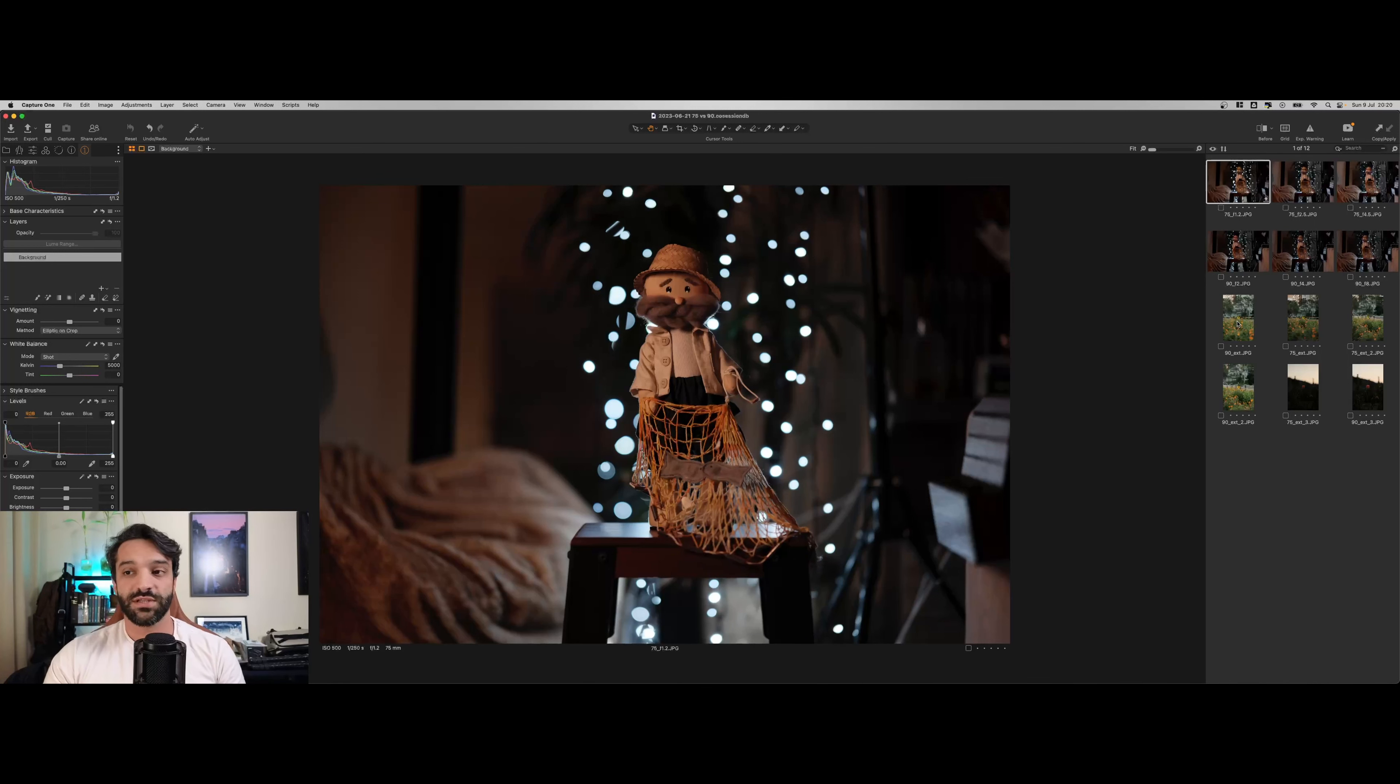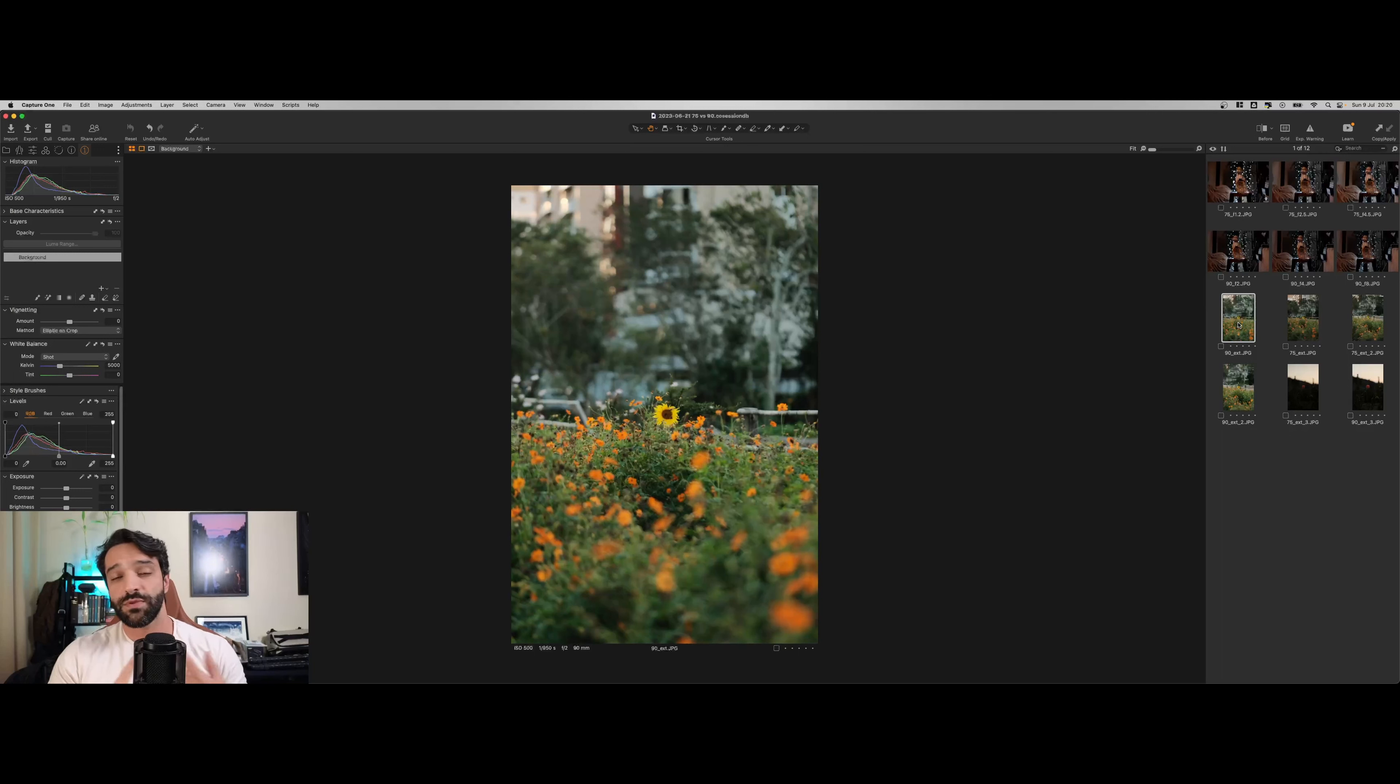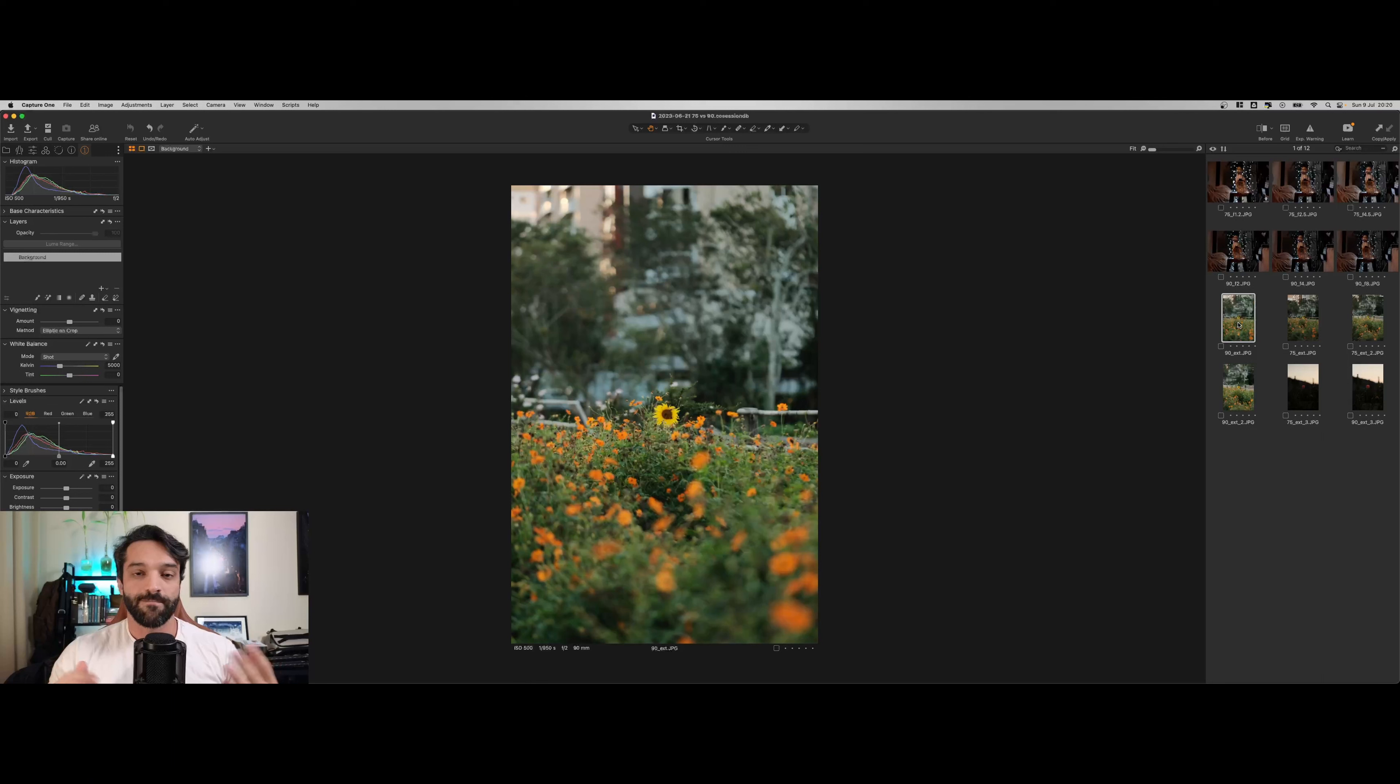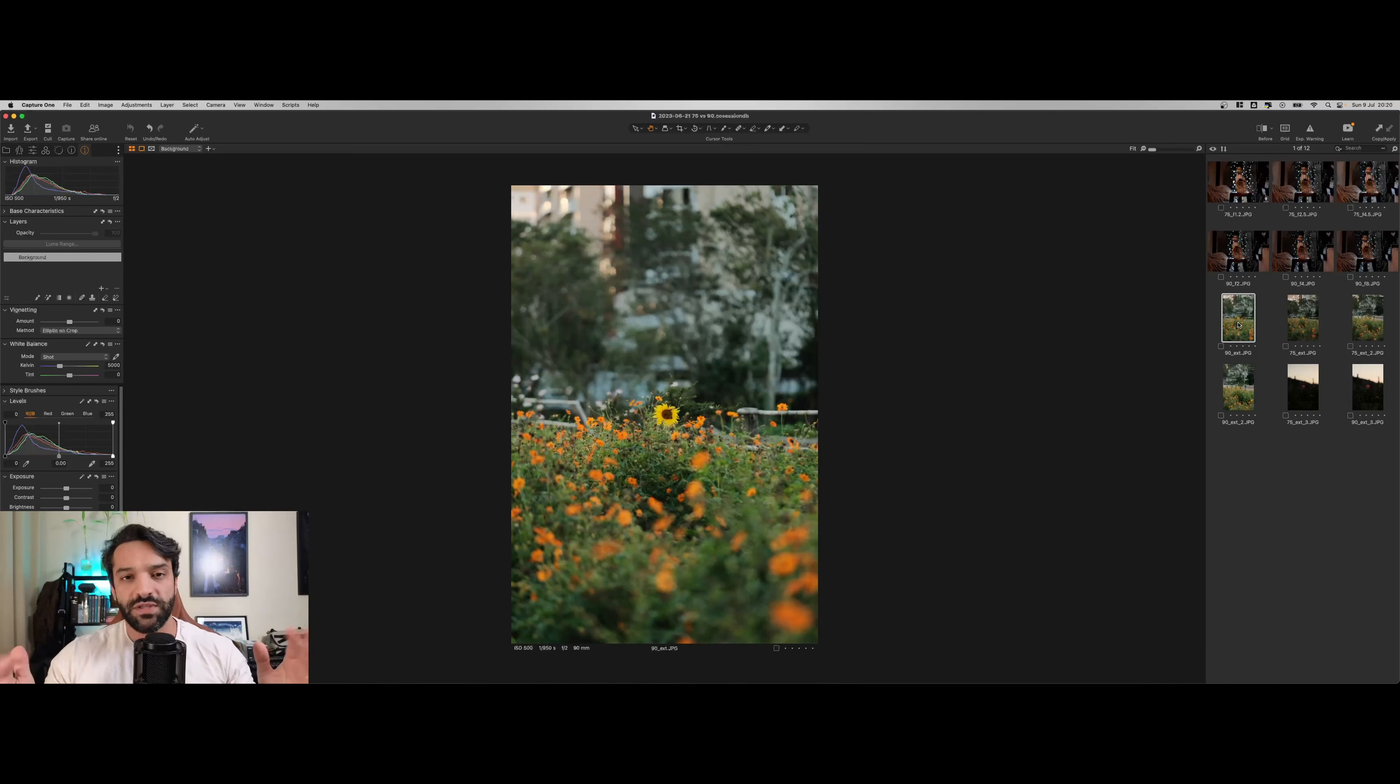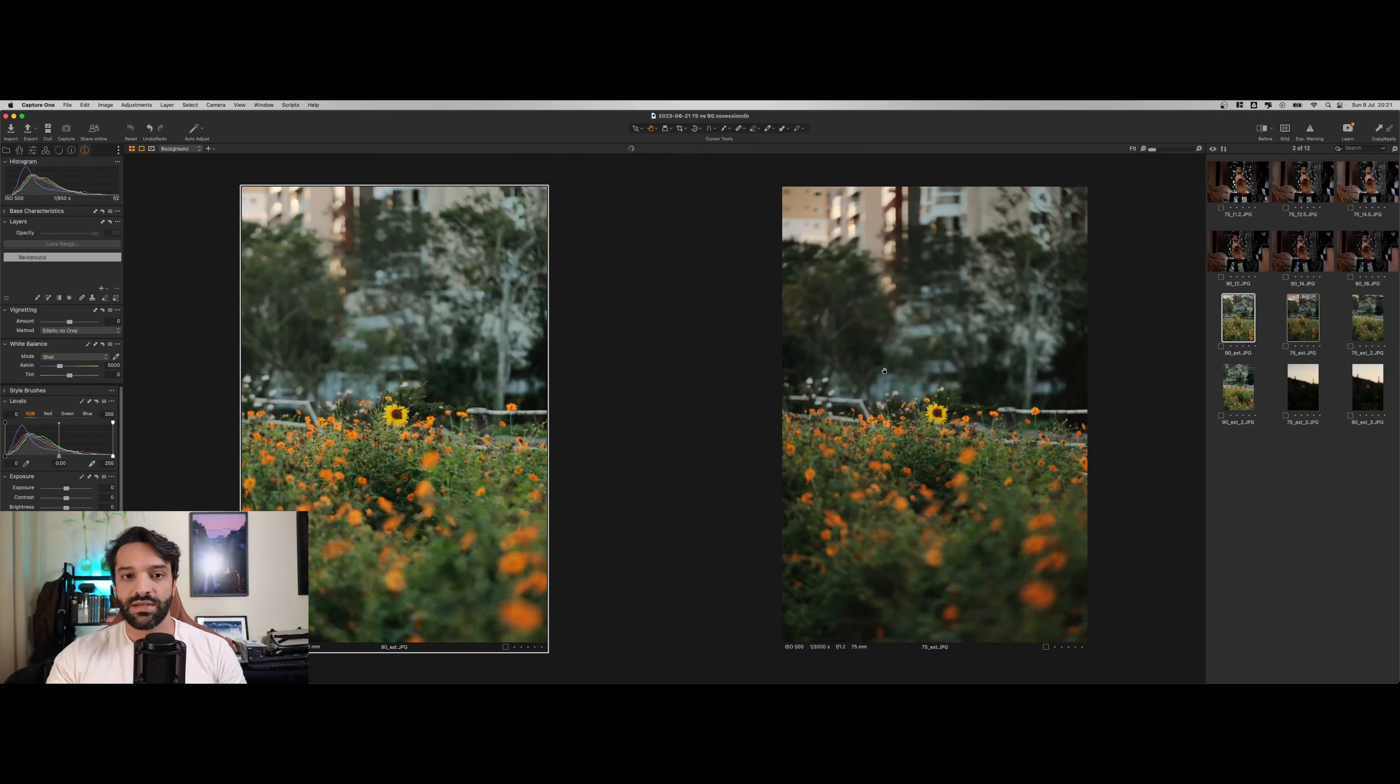Eu também levei essas lentes para a rua para fazer três testes diferentes. Primeiro, compressão de plano. Sem entrar naquela discussão infinita sobre se compressão de plano existe ou não, eu quero mostrar a diferença entre elas aqui.